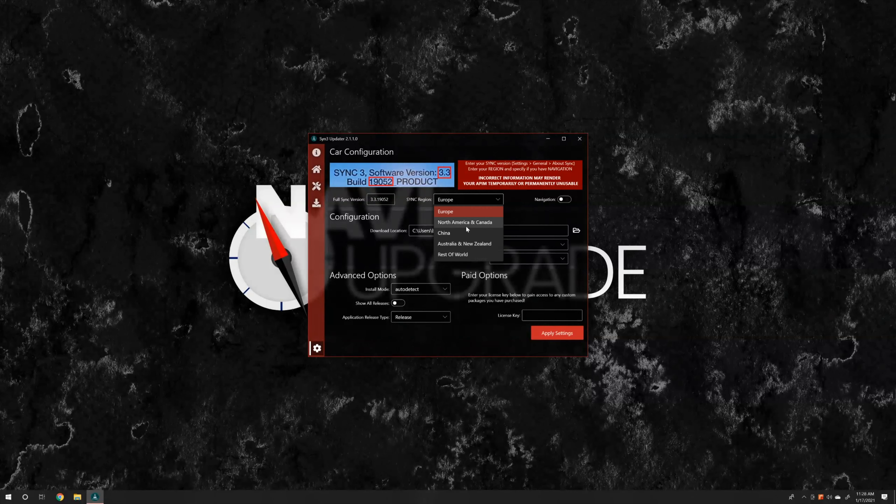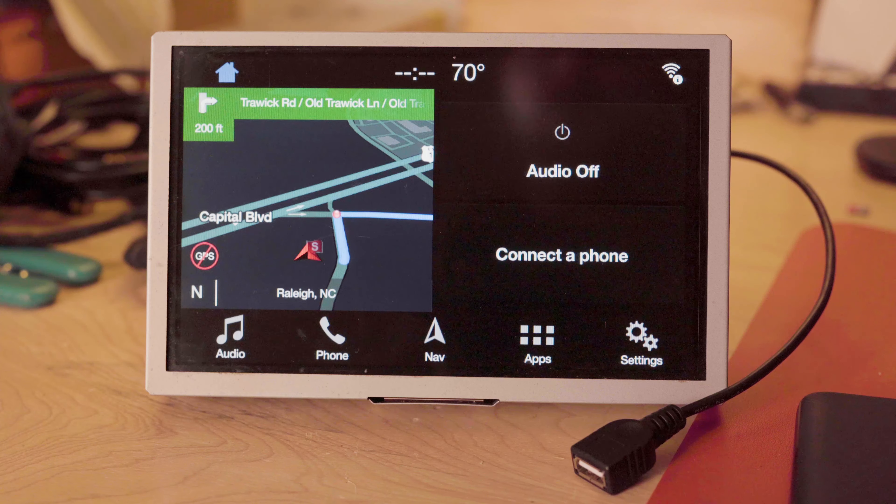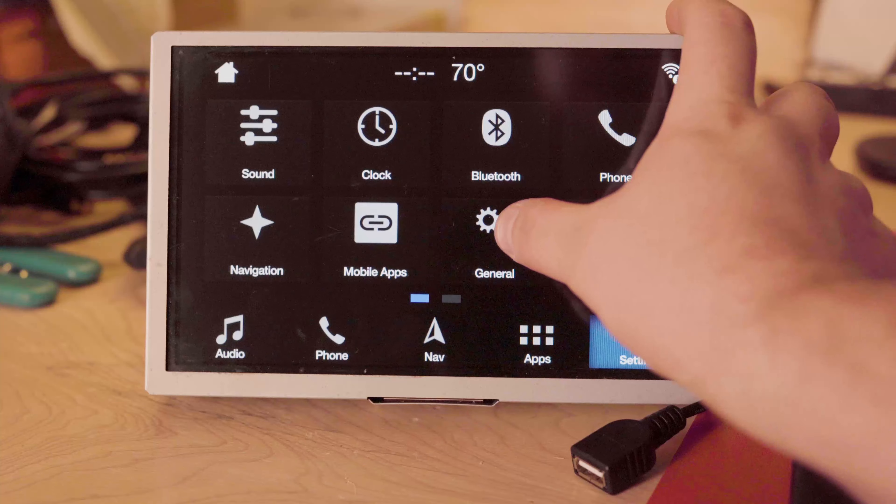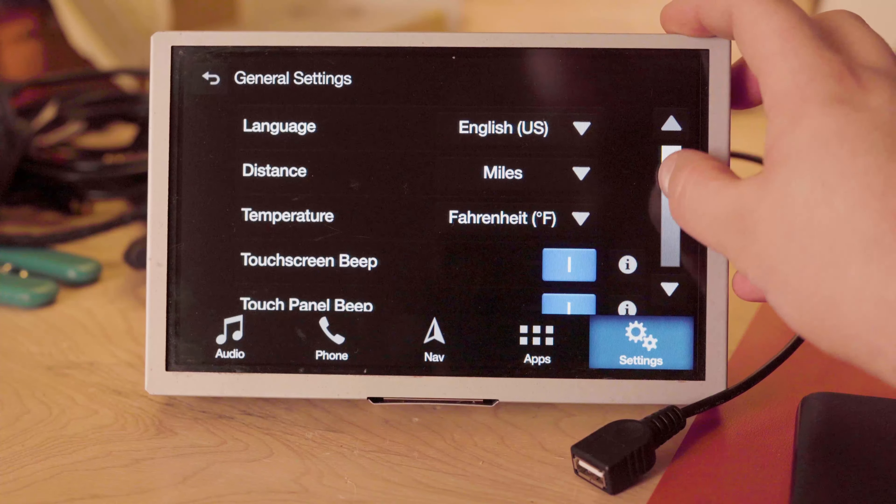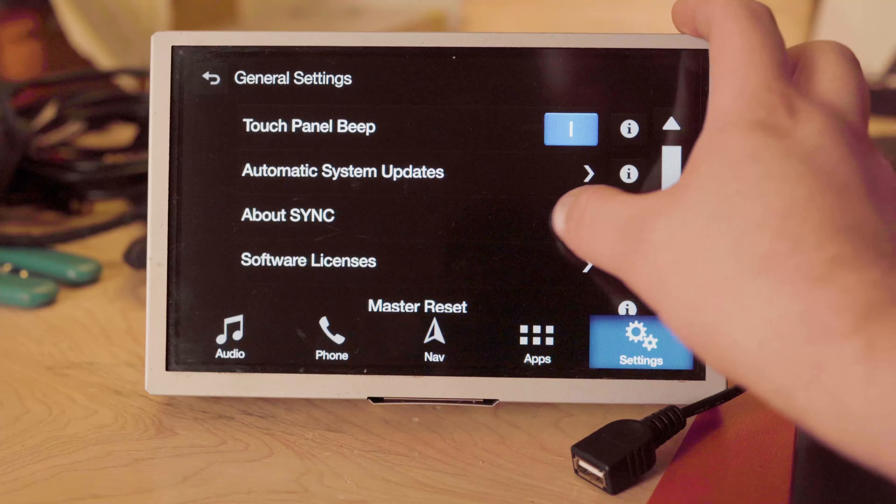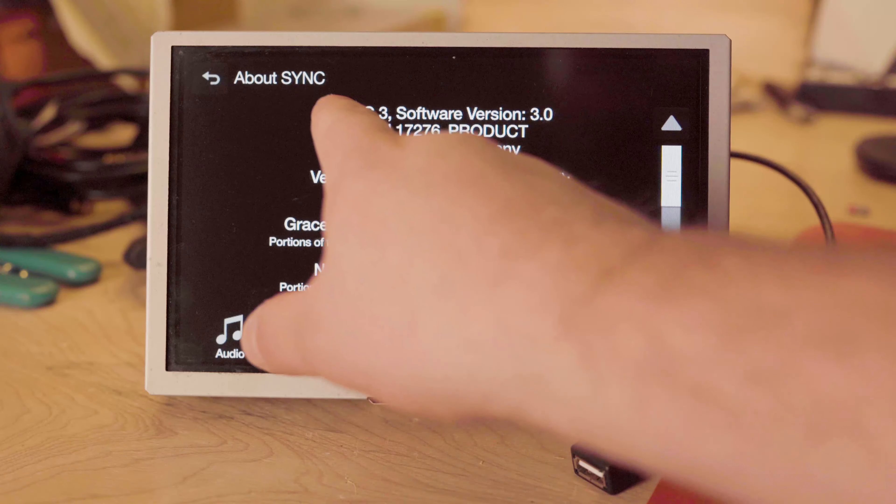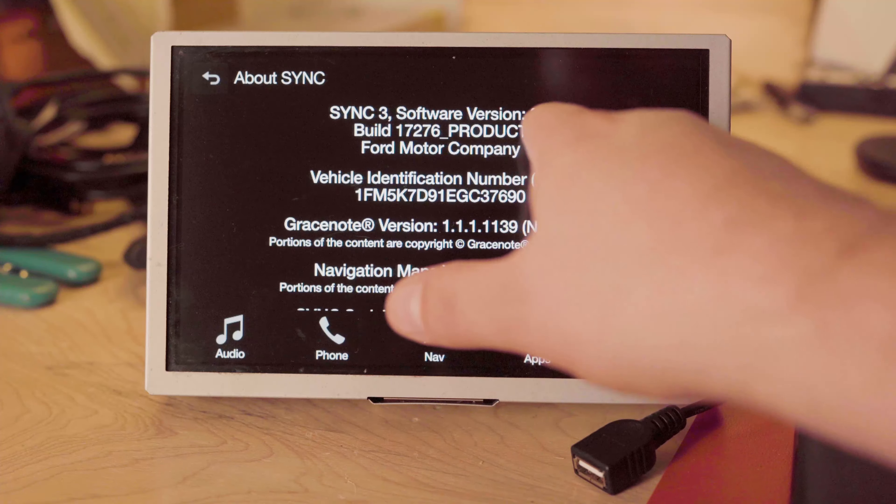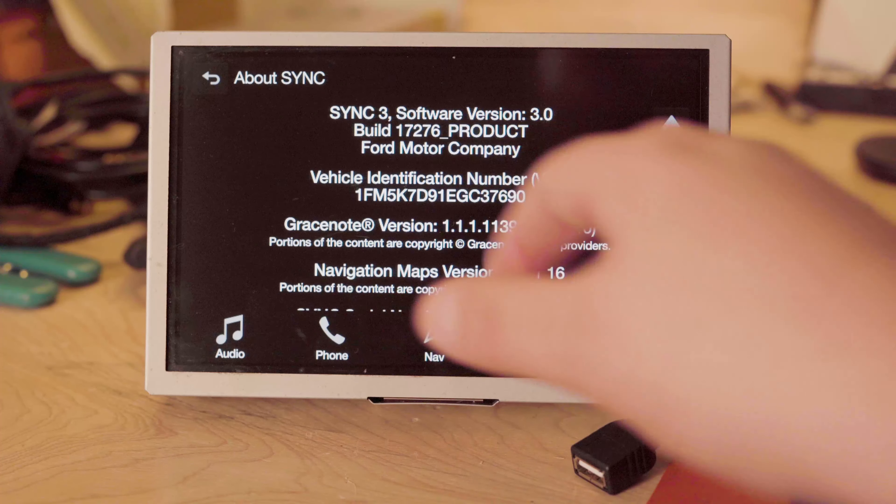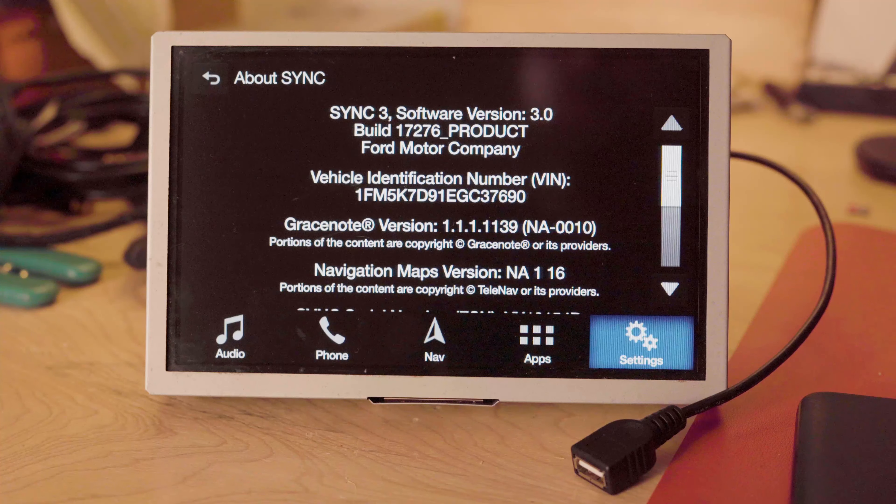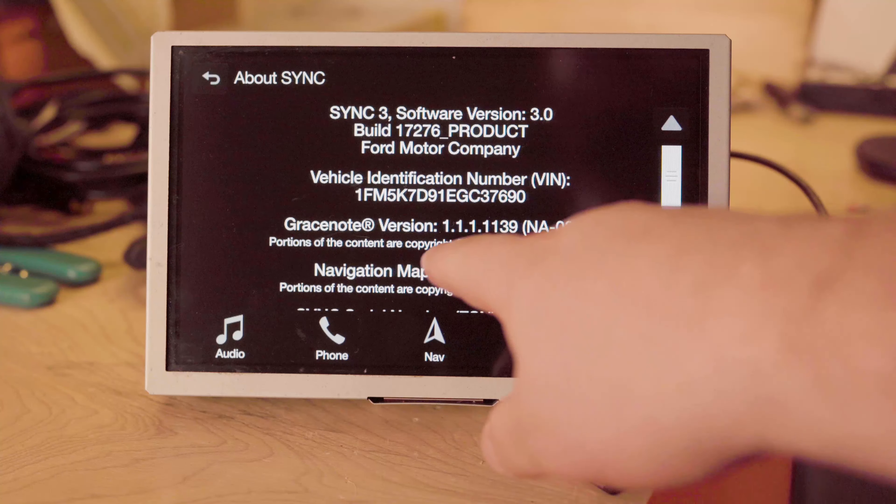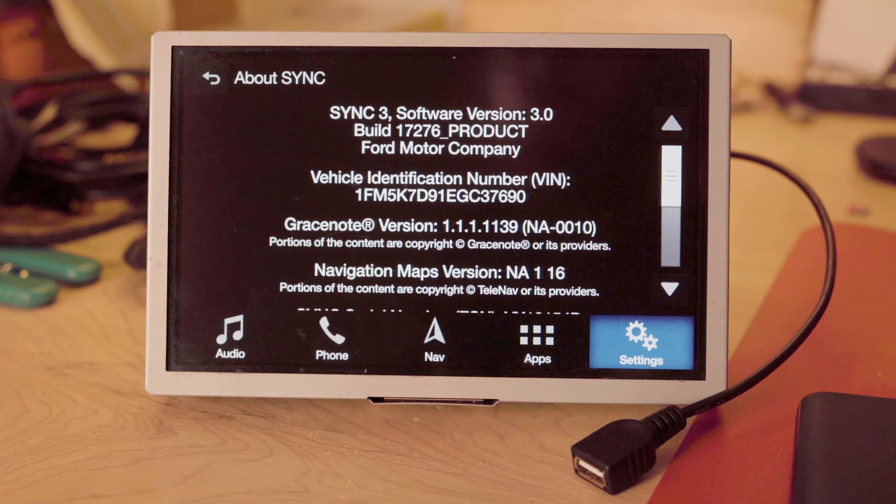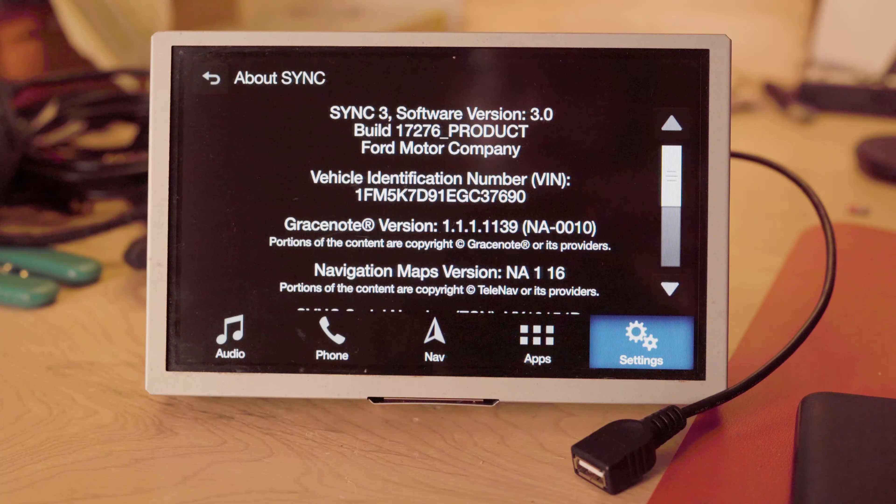As you can see here, we need to find the full Sync version of our current unit and then set our Sync region. I'm in the United States, so I'm going to pick North America and Canada. And this module does have navigation, so I'm going to tick that to on. Now to find our current Sync version, we need to go to settings, we need to go to general, scroll to the bottom, and go to about Sync. As you can see, our current version is Sync 3, software version 3.0, build 17276. Our current maps version is North America 116, so that means these maps are from 2016.